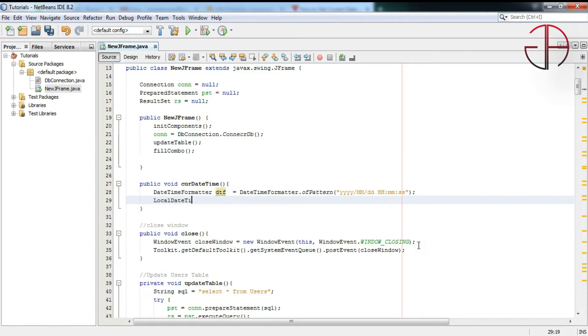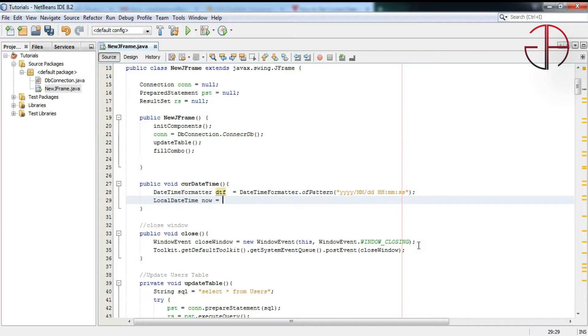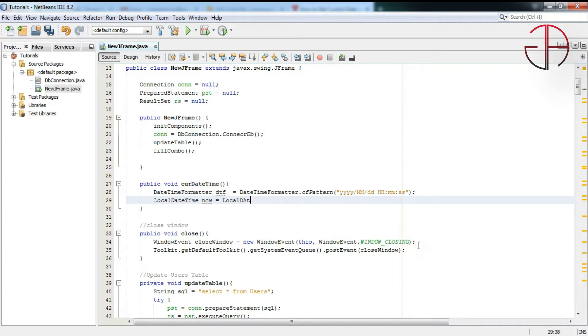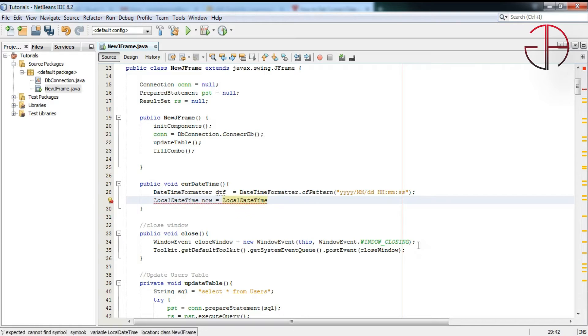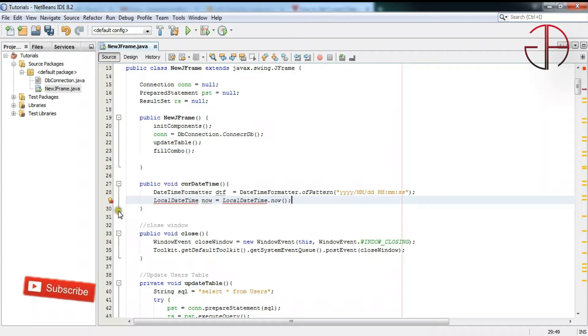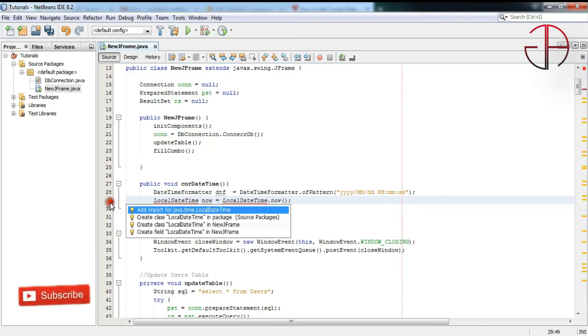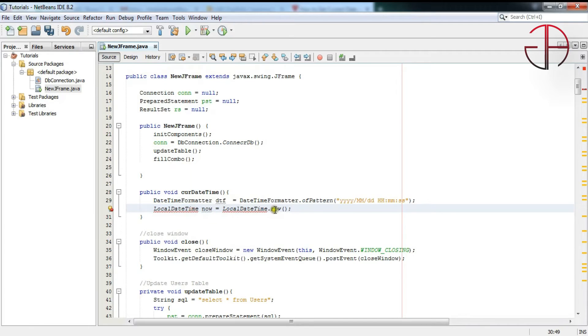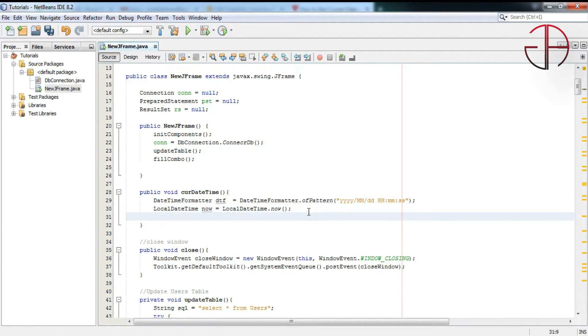And name of the variable is now, which is equal to LocalDateTime.now(). Okay, let's see about the error. Add an import, it needs to be imported. Okay, now after that we have to write...